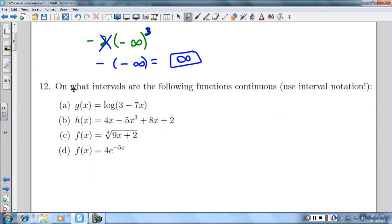Number 12 says on what intervals are the following functions continuous? Use interval notation. Our first one is a log. The domain for logs is you can only take the log of a positive number — you can't take the log of zero or a negative number. So I'm going to set 3 minus 7x greater than zero. It cannot equal zero either.